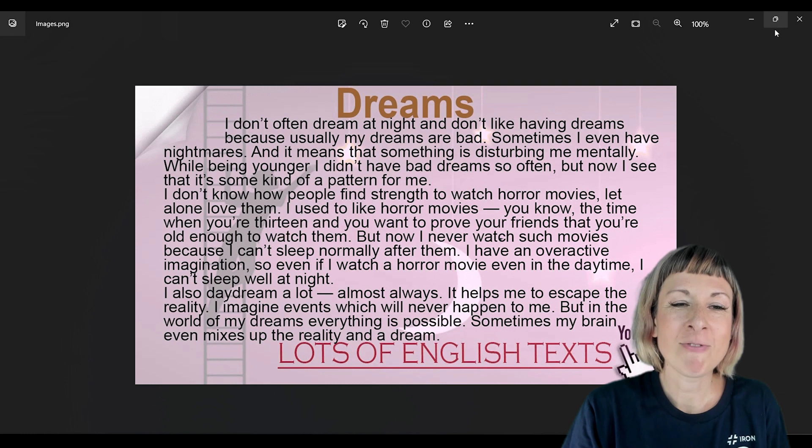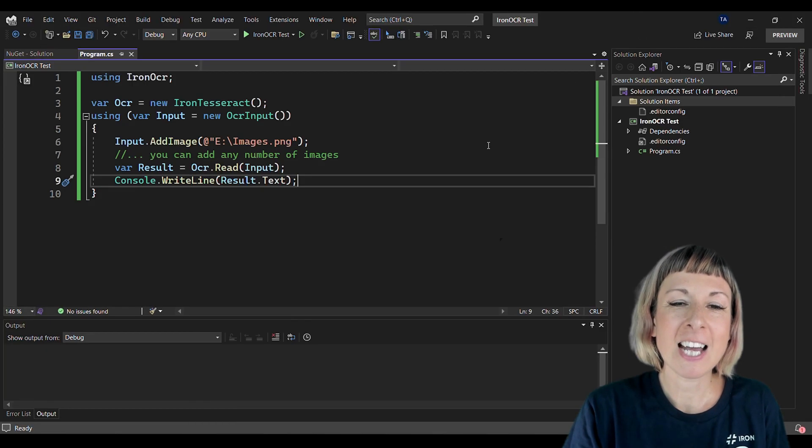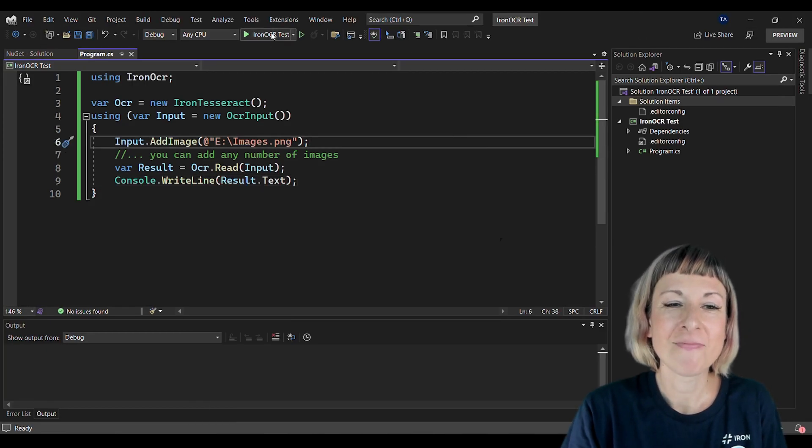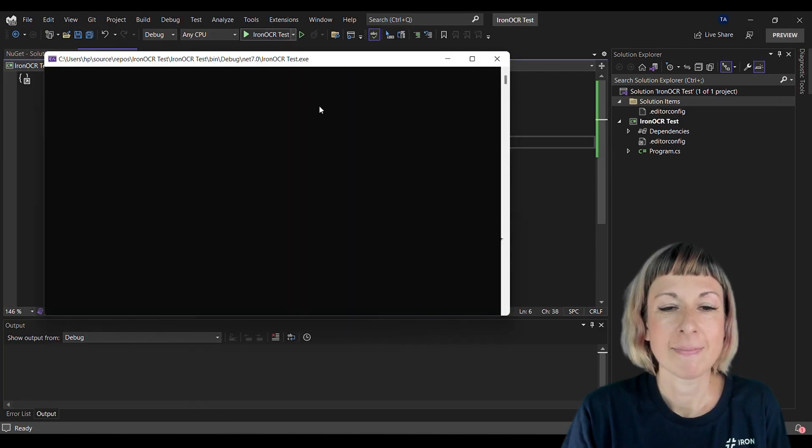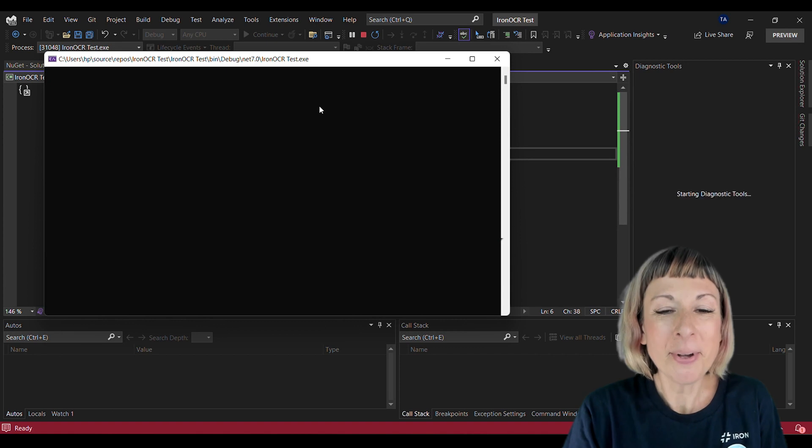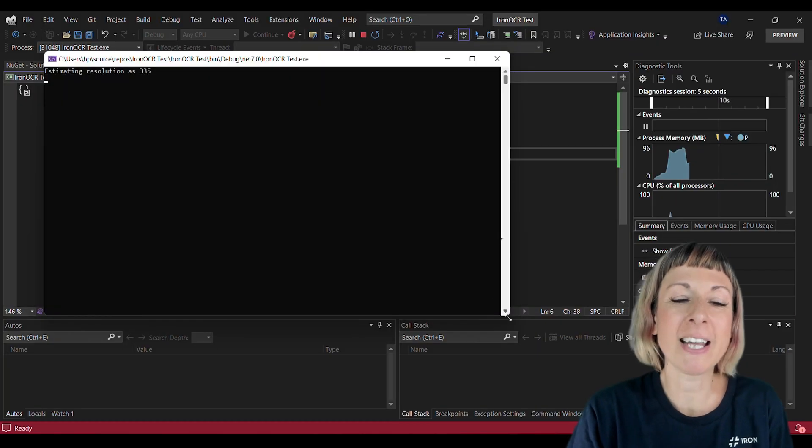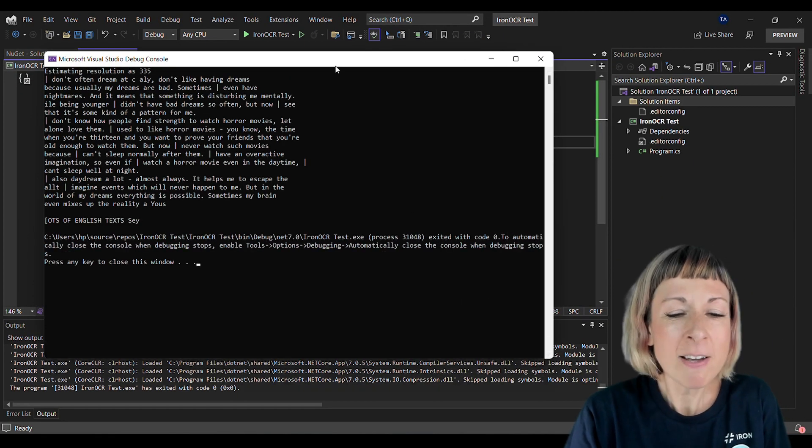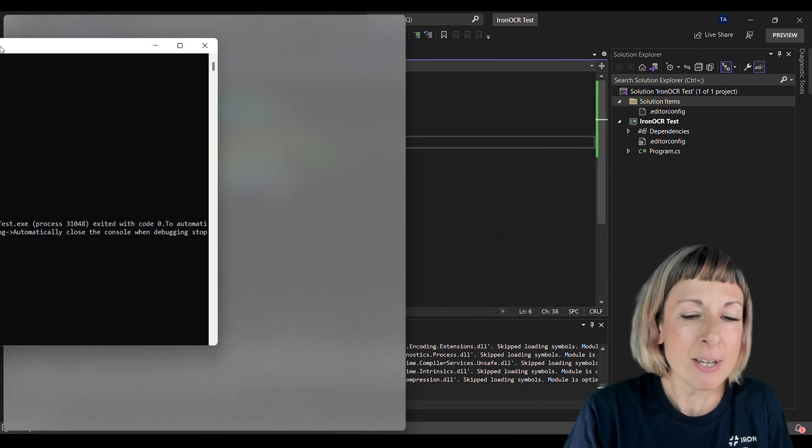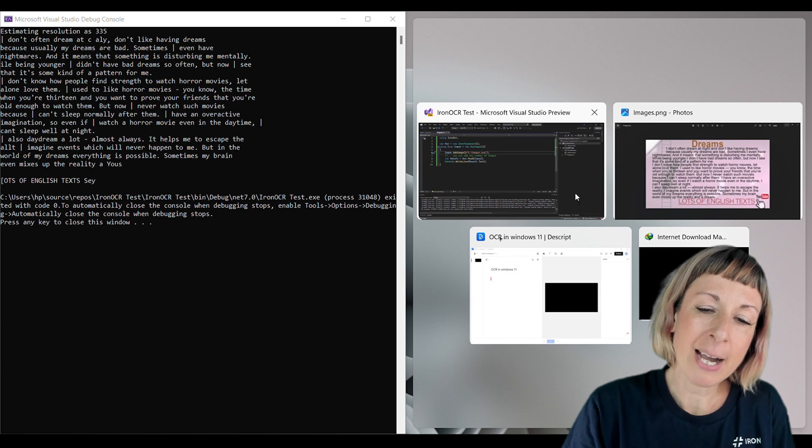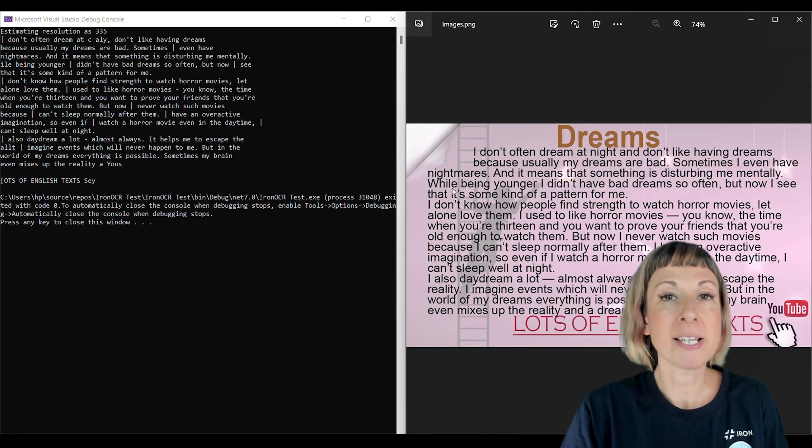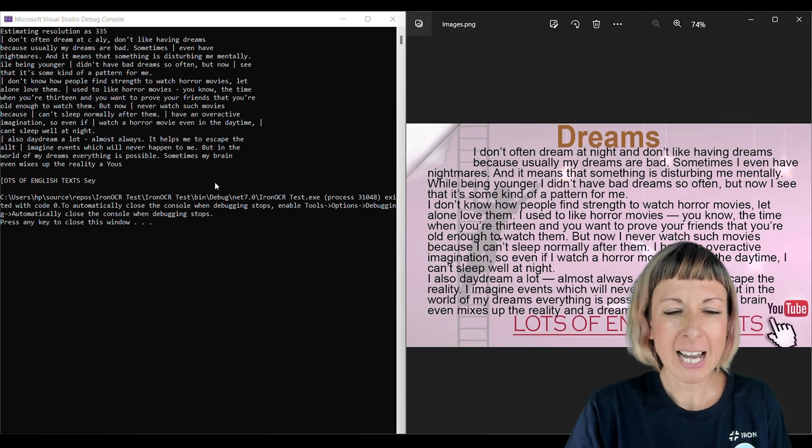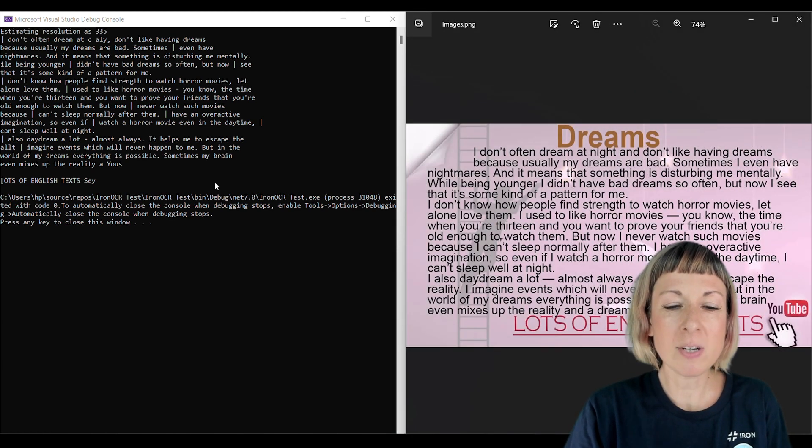Now let's run the project and see our OCR in action. Here's the output generated by Iron OCR. As you can see, we have our image and our output side by side for comparison.